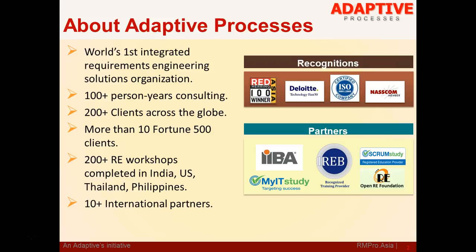Among our partners include International Institute of Business Analysis Canada, International Requirements Engineering Board USA, Open Requirements Engineering Foundation USA, Scrum Study USA and My IT Study USA. We are also awarded with Red Herring Asia Top 100 Award for 2014 and Deloitte Technology First 50 for 2013. We are an ISO 9001 certified company and a member of NASCOM, the leading software services association in India.